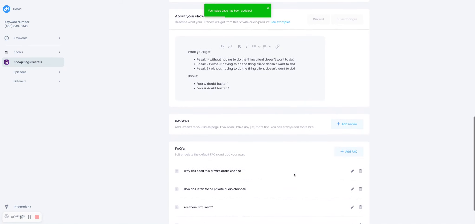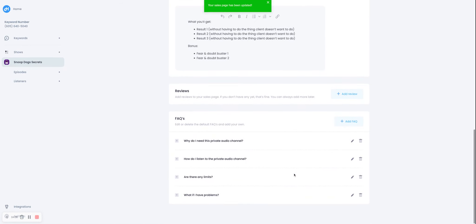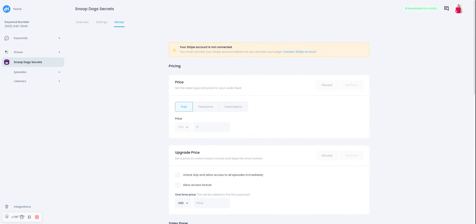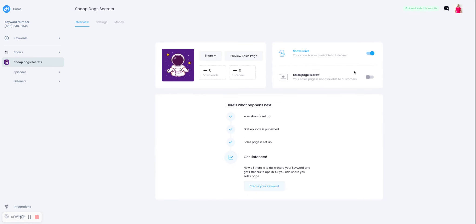And when you're ready, go to overview, you can turn it on live, and then your show is ready to go. And that's all you have to do to create episodes and create a show and SMS opt-in with Hero.